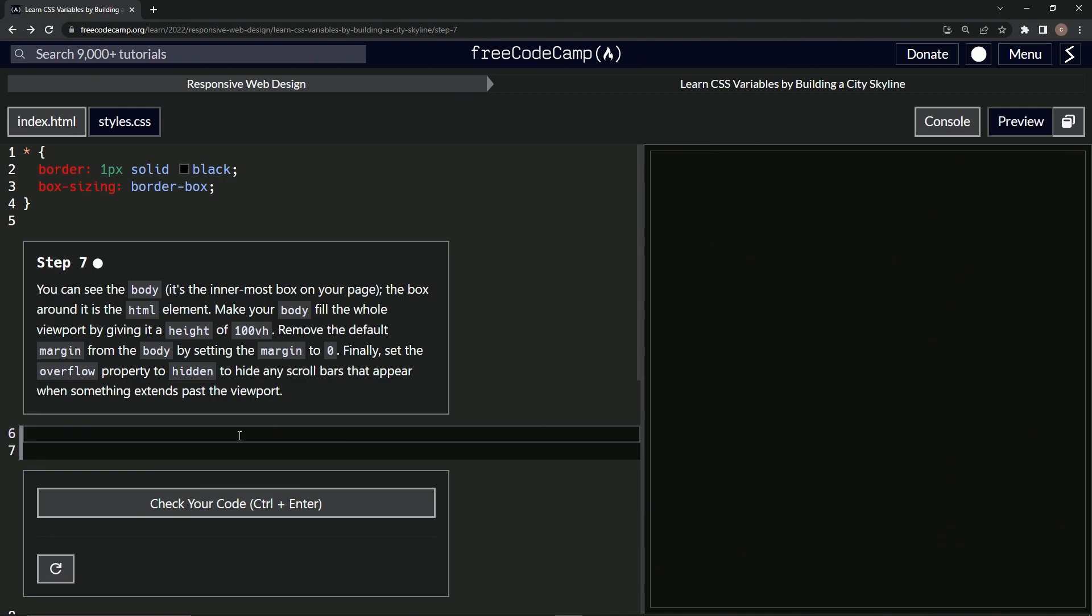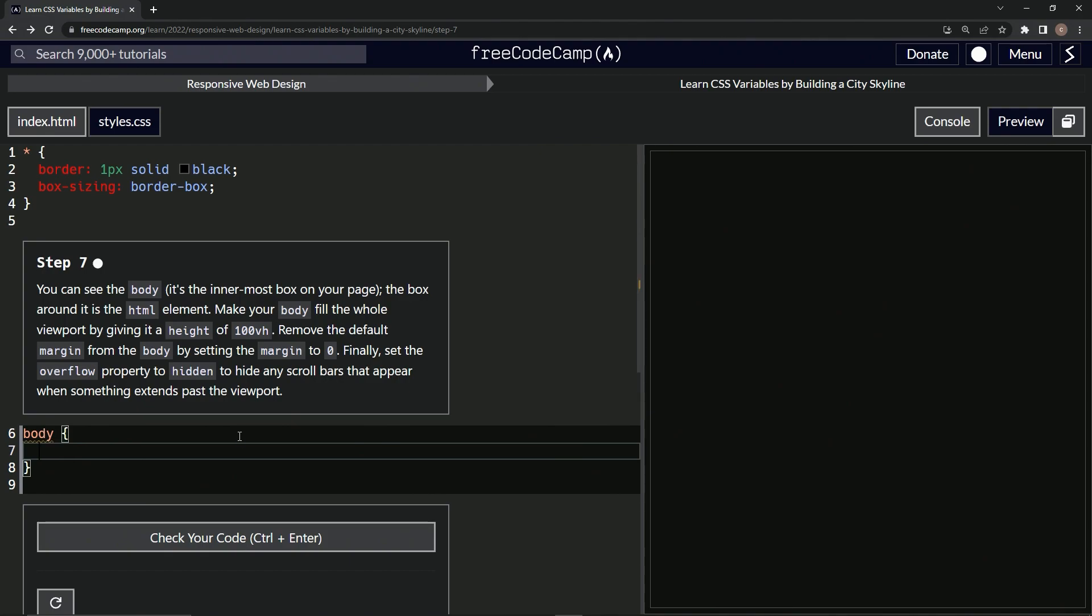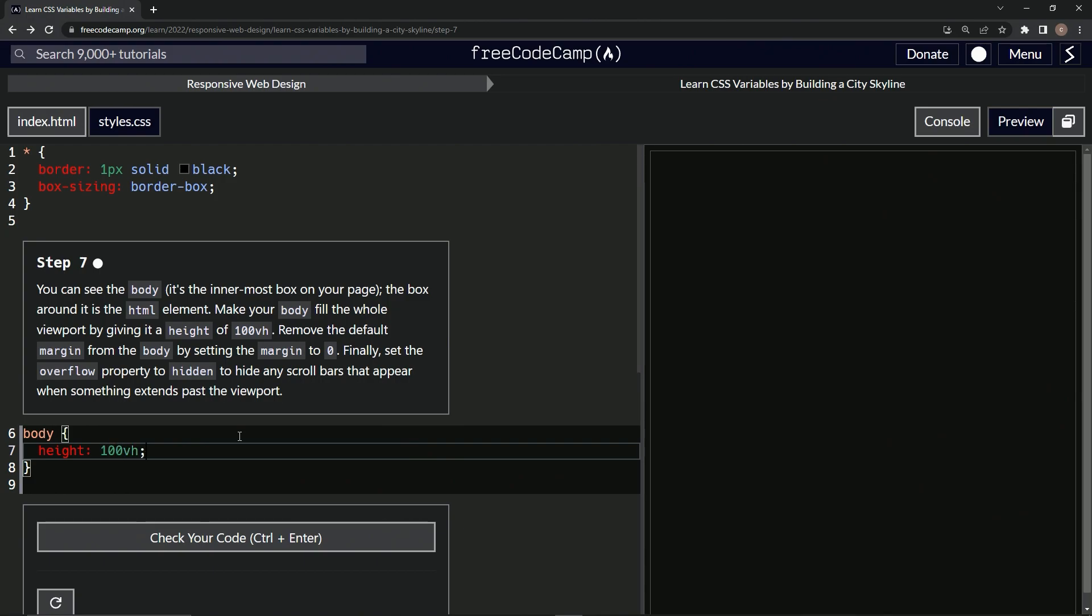So first things first, we're going to target the body. So we'll say body, and then we're going to give it a height of 100 viewport height. All right. So now it's a little bit extended.